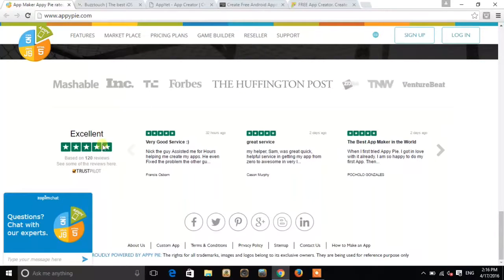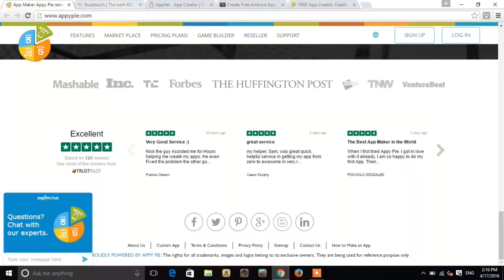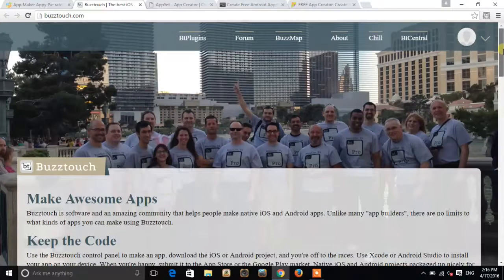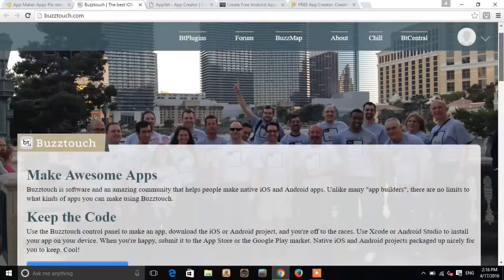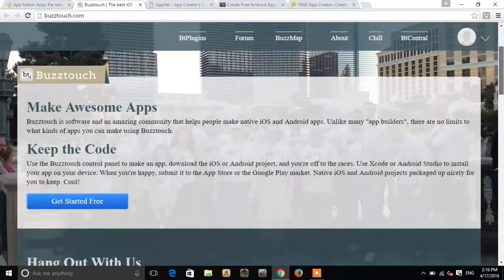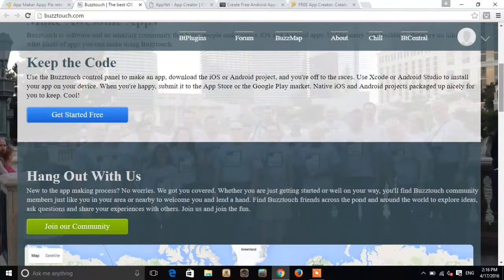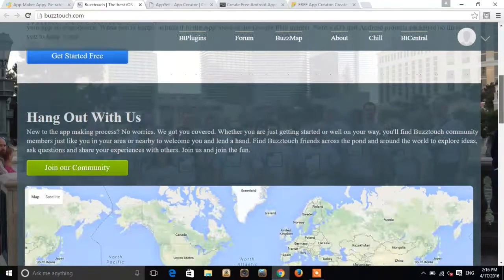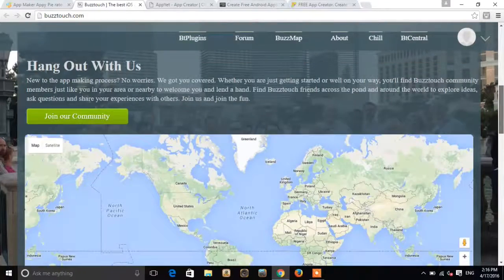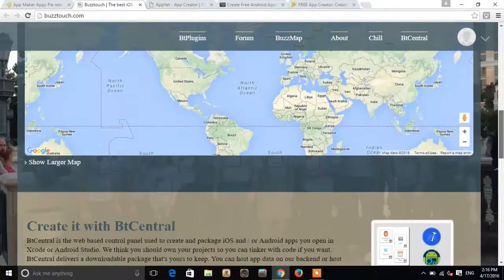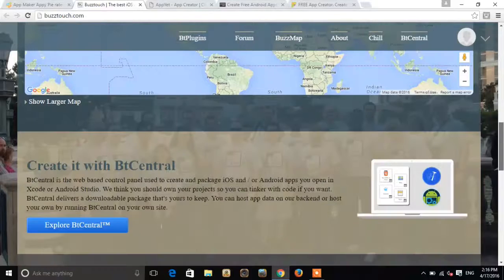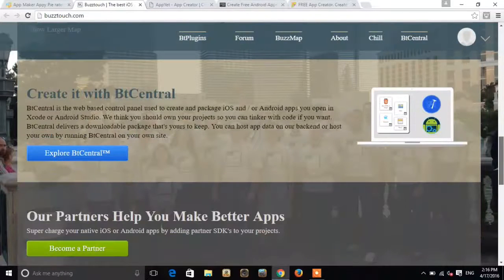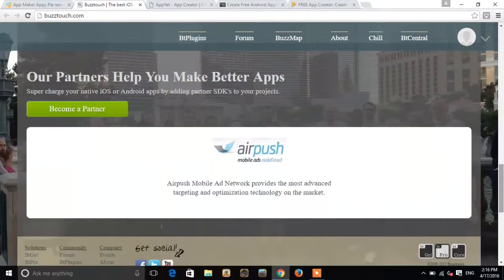As you can see, some reviews I think. In the second list we have the BiznessApps. Make awesome apps, keep the code and this all. This is the second website.